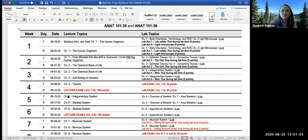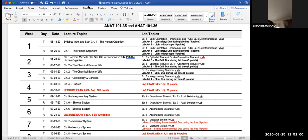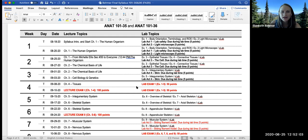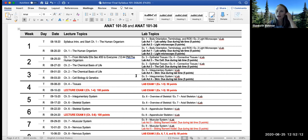That virtual lab link is always available to you — it takes you through practice problems. These virtual lab practice problems are always available to you, and that's what you guys want to practice to get ready for this lab exam.